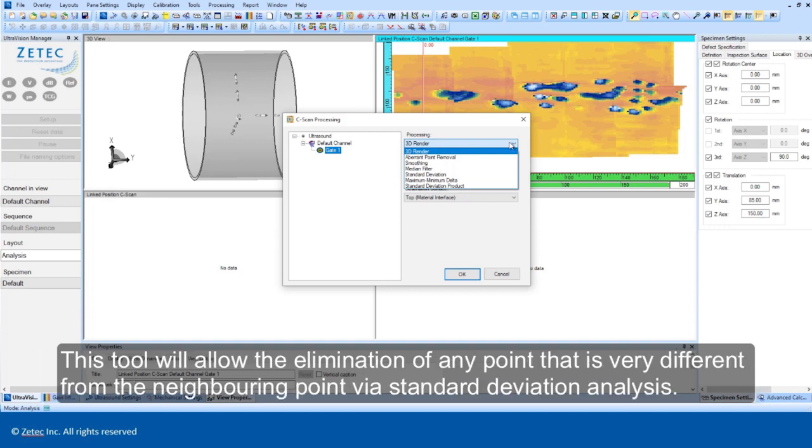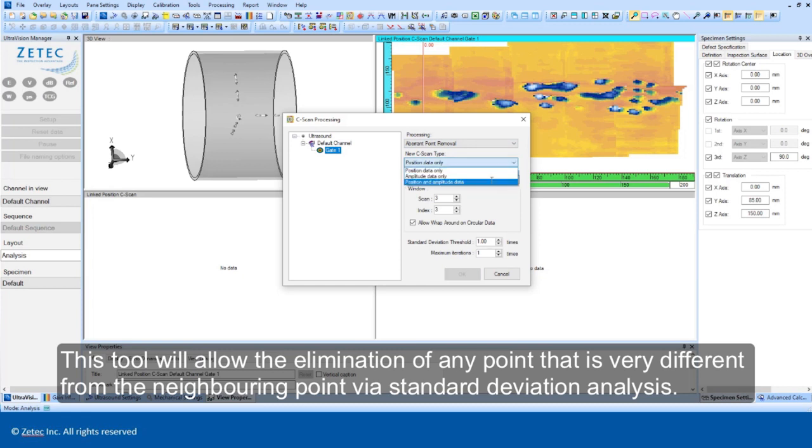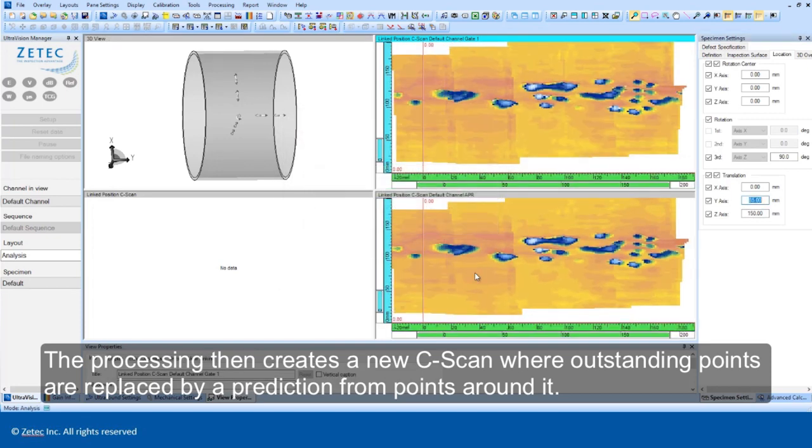This tool will allow the elimination of any point that is very different from the neighboring point via standard deviation analysis. The processing then creates a new C-scan where outstanding points are replaced by a prediction from points around it.